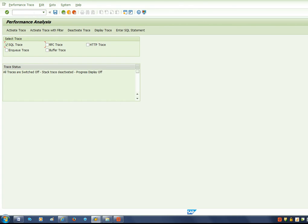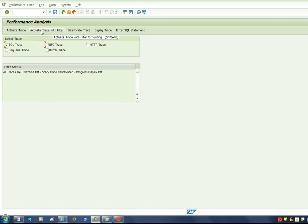This is the main screen where we can activate the SQL trace. There are other different types of traces like RFC trace, Q trace, and buffer trace. Initially all the traces are switched off. I would like to activate the SQL trace, and we can do it for a particular filter.